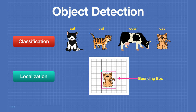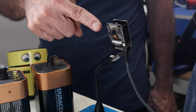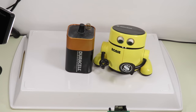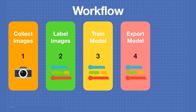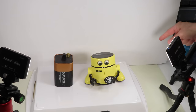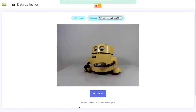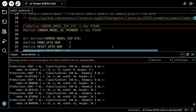Today in the workshop we are working with object detection. You'll see how we can use a free Edge Impulse account and an ESP32 cam board to build an object detection system. I'll also show you two ways to train your model, using a webcam or the ESP32 cam itself. That's the object of today's video, so welcome to the workshop.